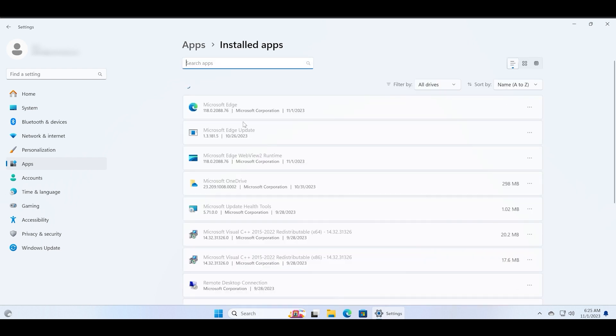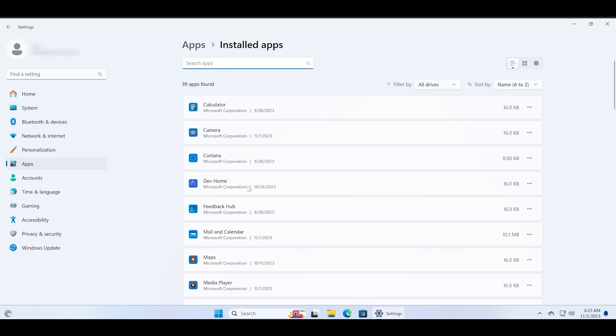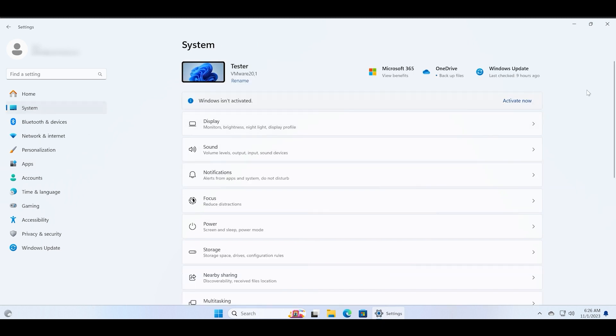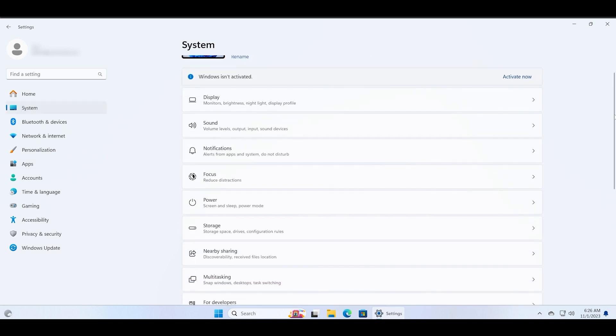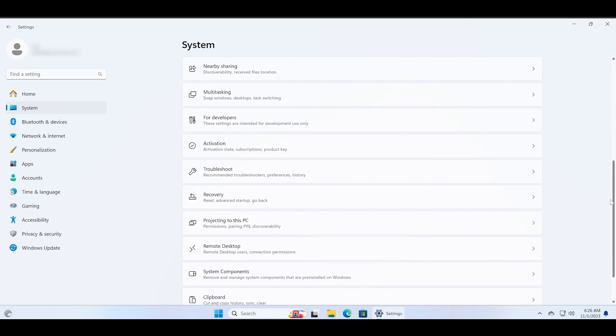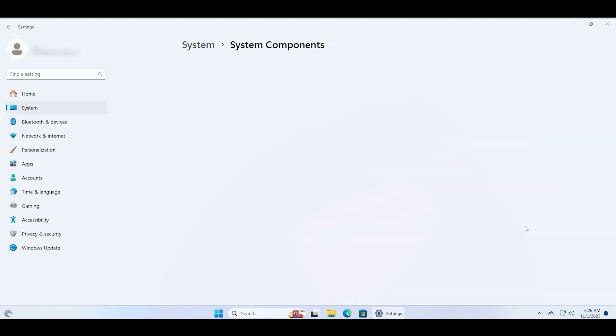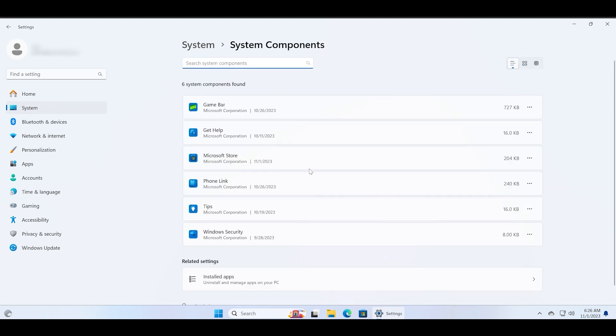There is also a new System Components section which merely showcases all the default system apps available on your PC. Just go to the Settings tab and then click on the System Components option and you will see that there are all these system apps included with Windows 11.